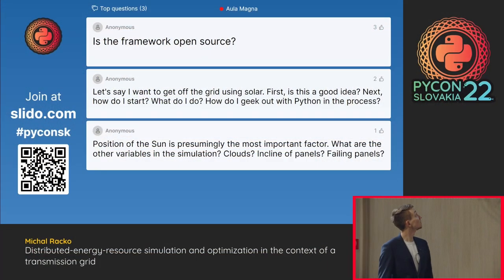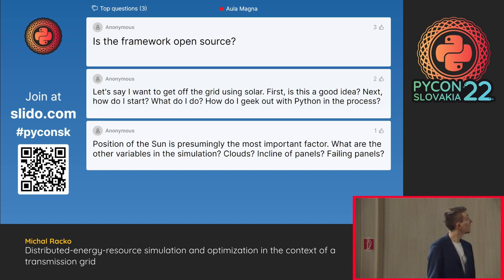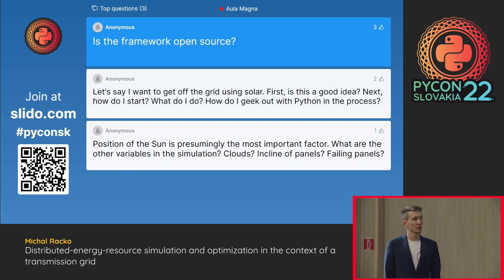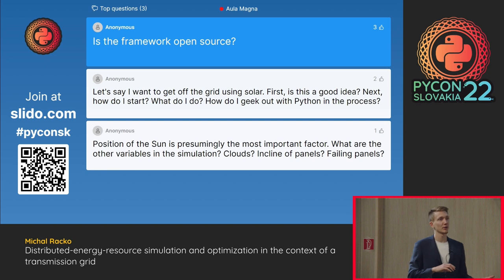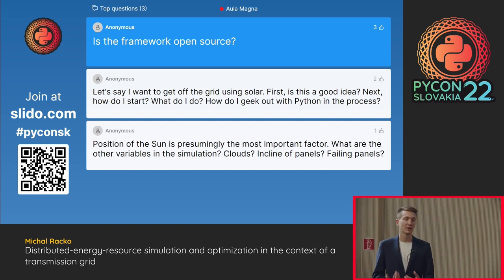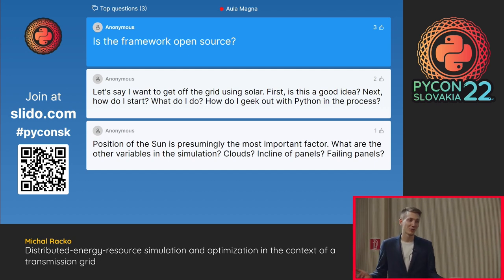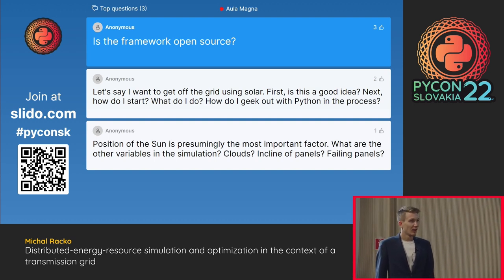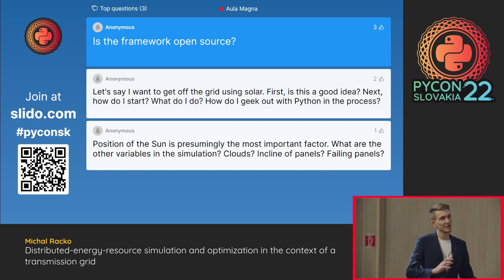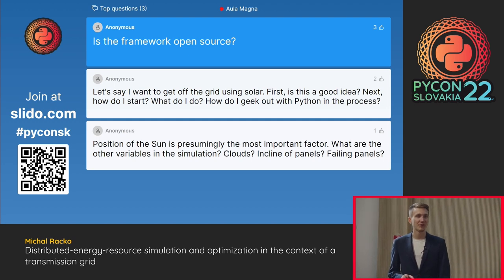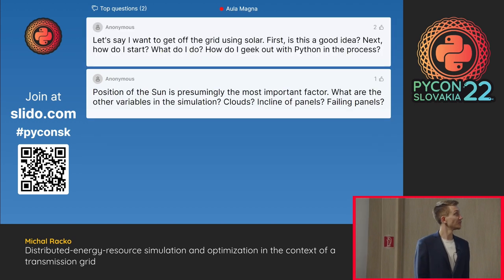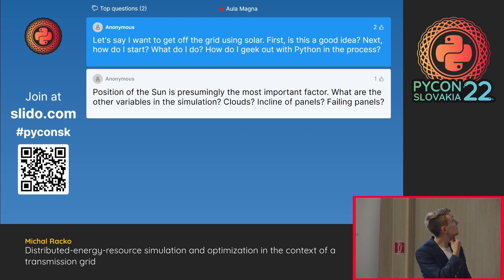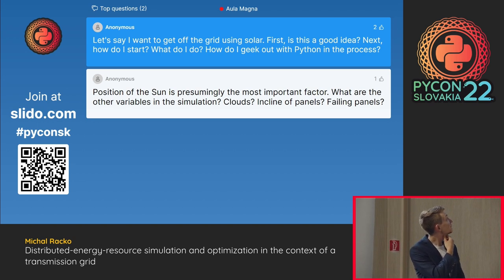Q&A: Is the framework open source? Currently no, it's proprietary. But company policies allow that some parts of the codebase might get open-sourced at some point — I would love to see it happen. Is it publicly available for testing? The code isn't published anywhere currently, but some tools may become publicly available in the future. What about going off-grid using solar? I'm not the best person for photovoltaic installation advice since I'm an astronomer and programmer rather than an installer.